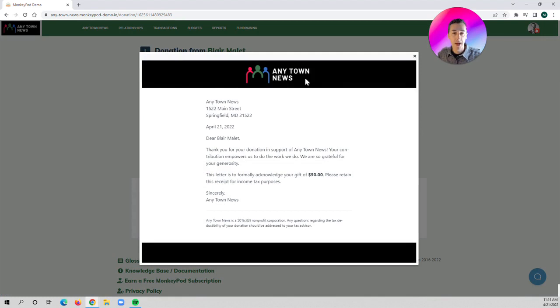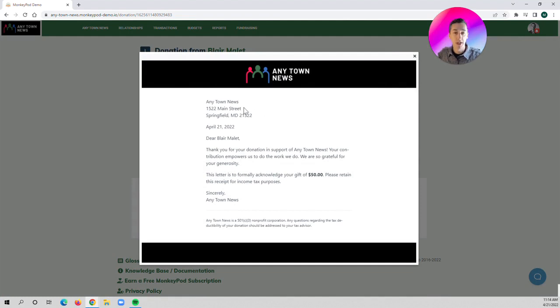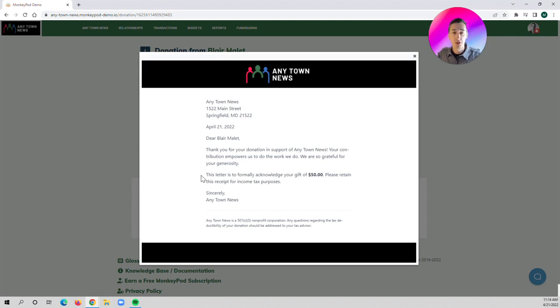MonkeyPod is automatically going to pull in your logo and the color scheme that you select. You can do that in your organization settings. We're automatically going to pull in your organization name and address, as well as have all the appropriate language that you need for the receipt for the donor for tax purposes.